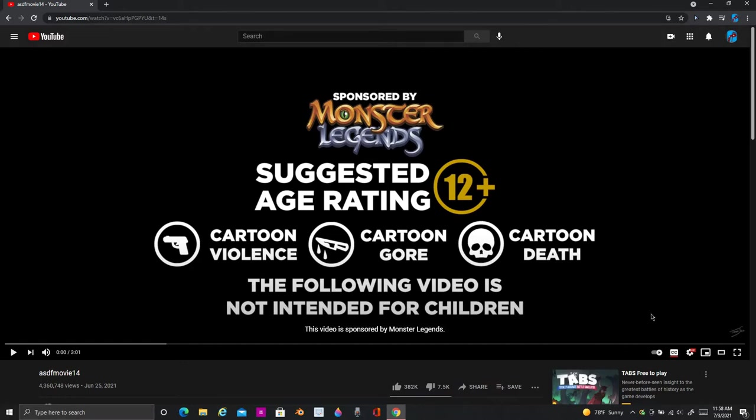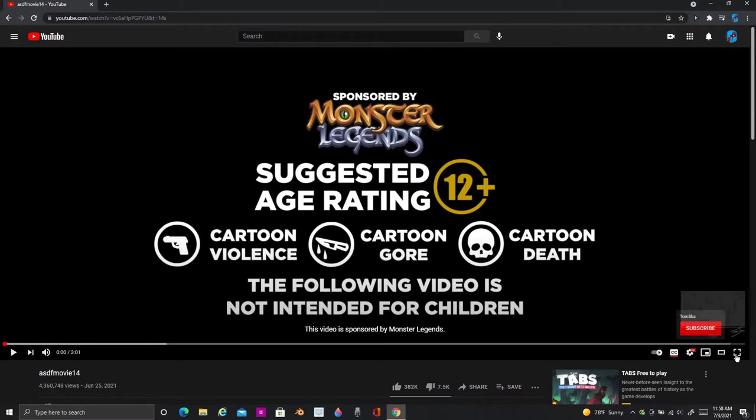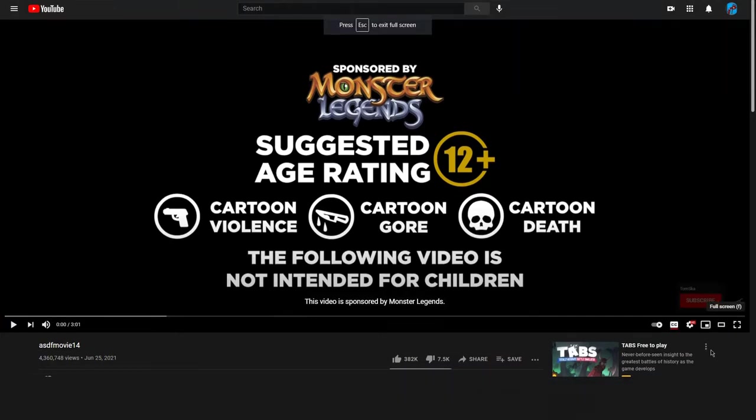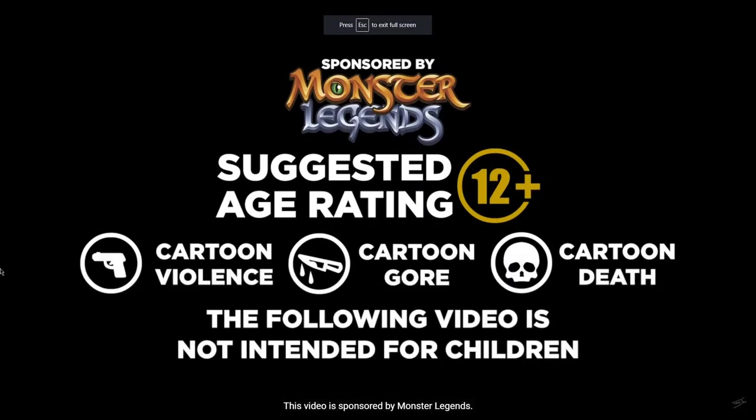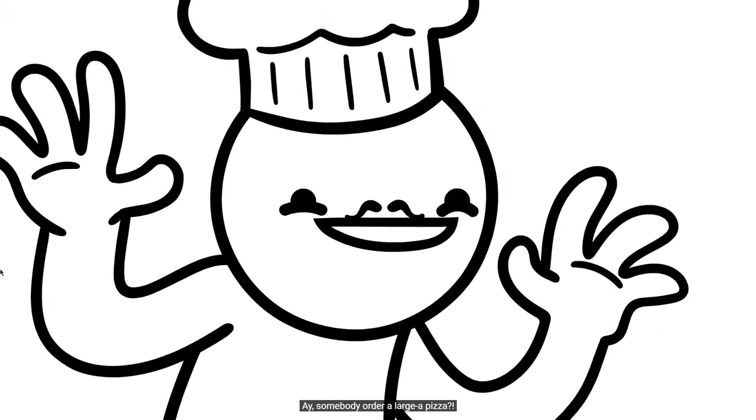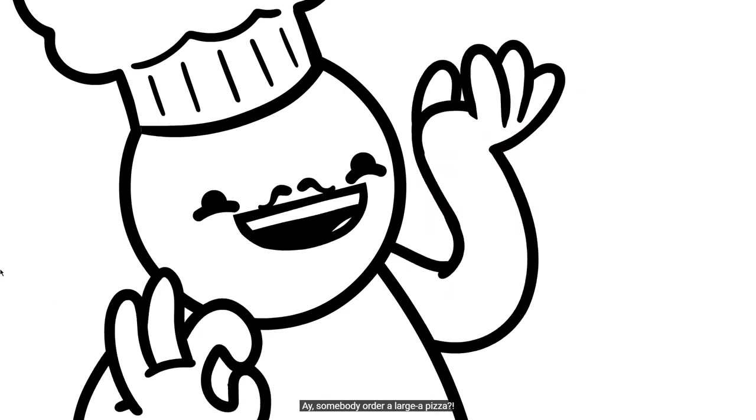So, this is ASDF Movie 14, let me just fullscreen this. This video is sponsored by Monster Legends.